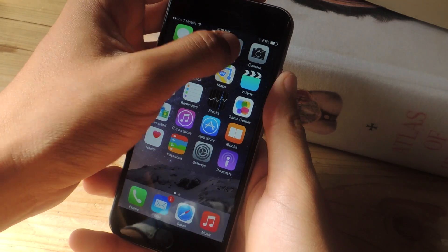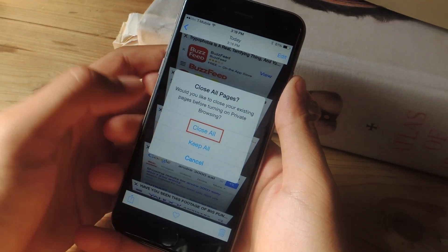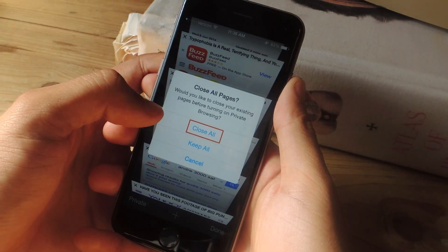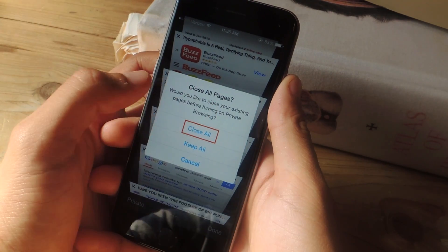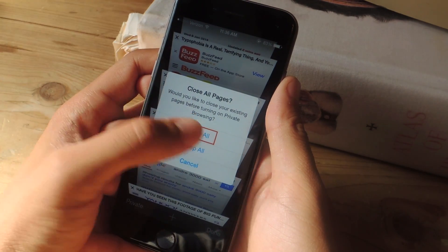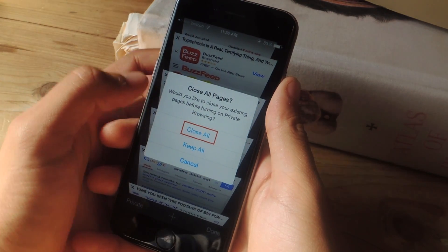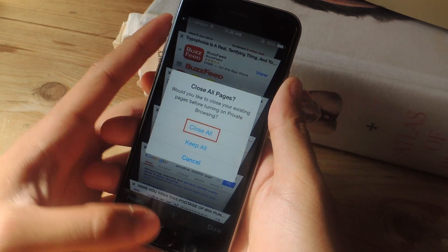So I'm going to head over to photos because I took a screenshot of what it used to look like and it looked like this. So when you would exit, it would ask you, do you want to close all pages? And that would close all the tabs when you exited private mode.